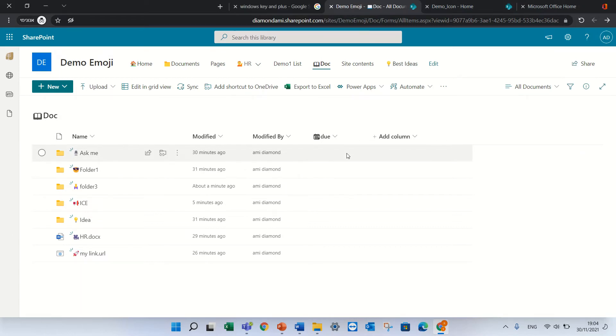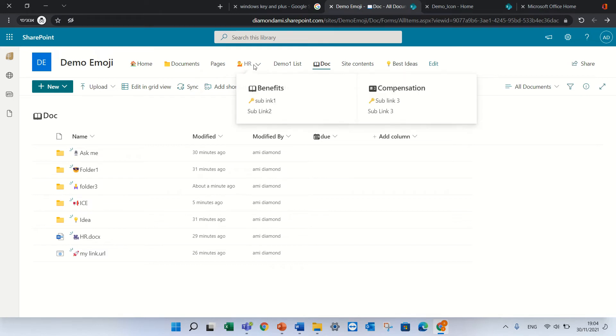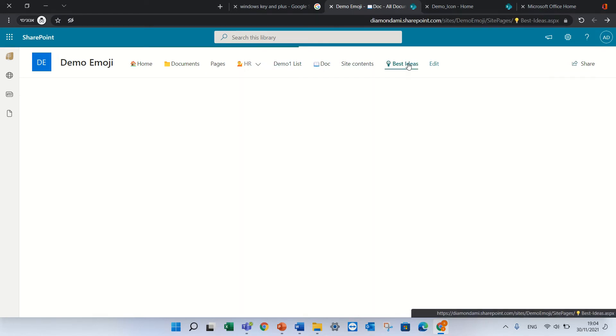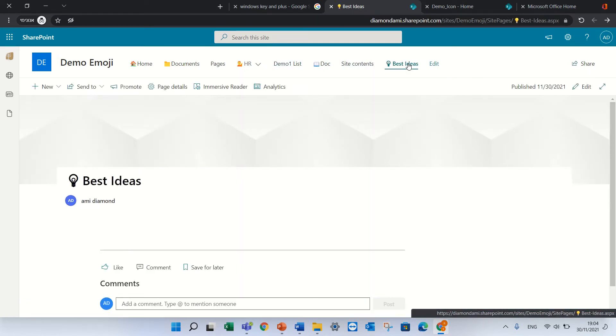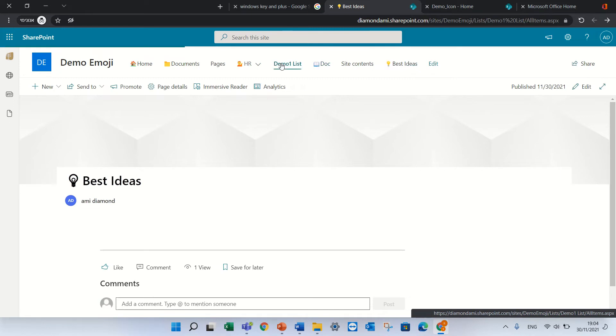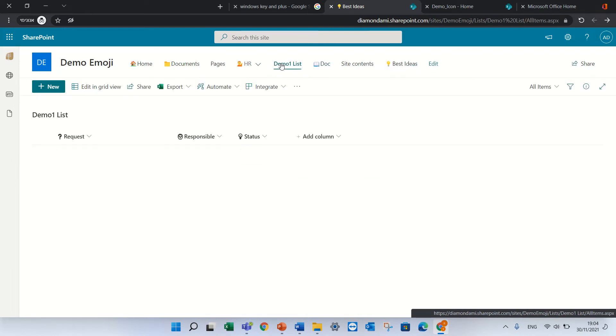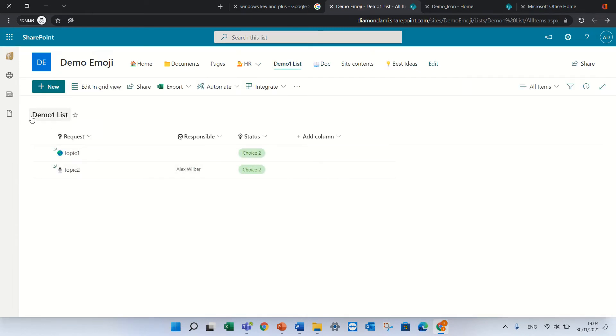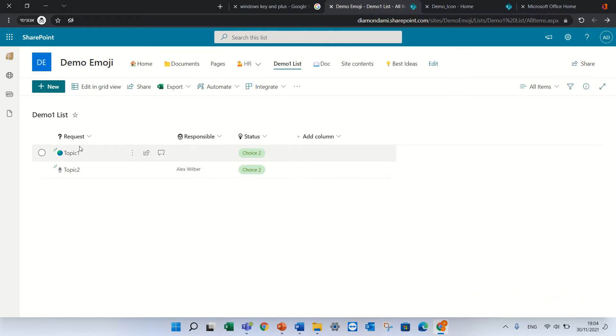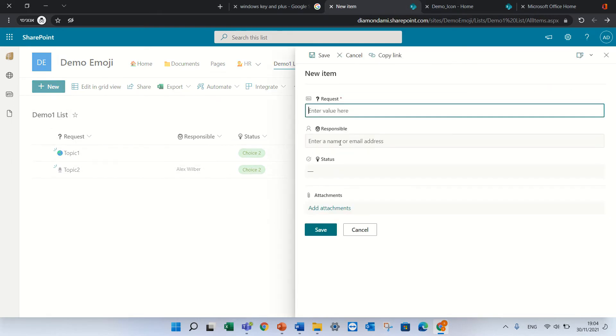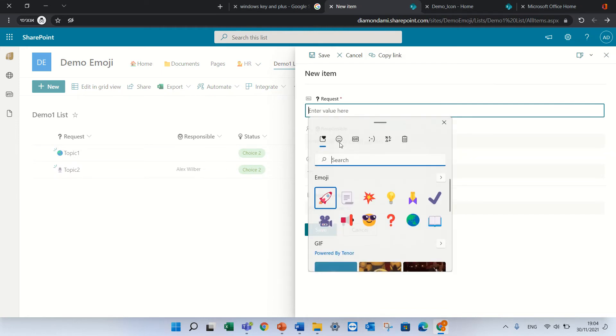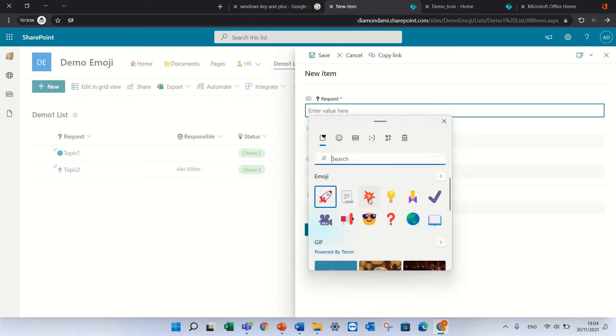So we talked about document libraries, also for lists it's possible to do. So I created a list, I created a demo list and you see here for each item I actually can even add emoji.